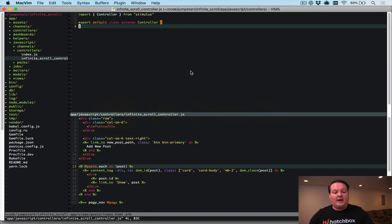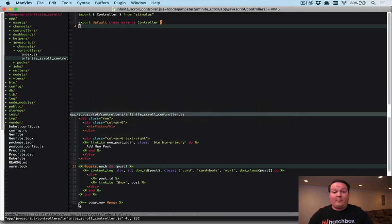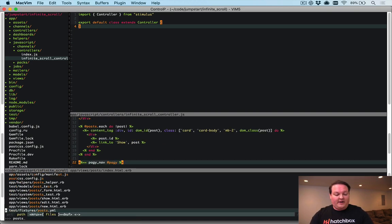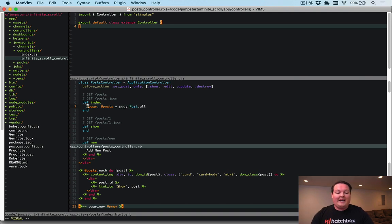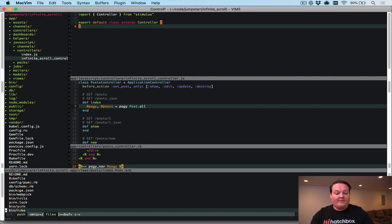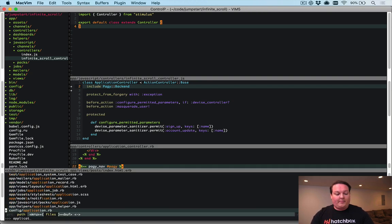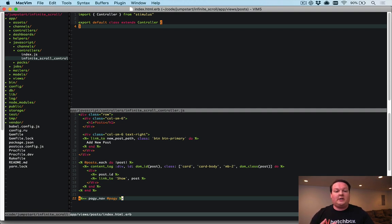We've already set up a post scaffold — there's no data in it yet, but we have the pagy library doing pagination for us. We have the pagy nav defined in our posts controller, which takes all posts, passes them into pagy for pagination, and returns the pagy object and posts for the current page. We include the pagy backend from ApplicationController and the pagy frontend inside ApplicationHelper.